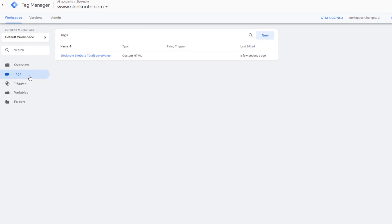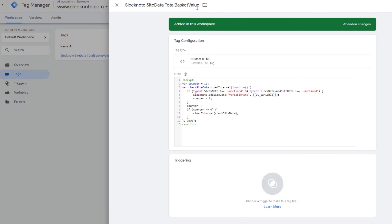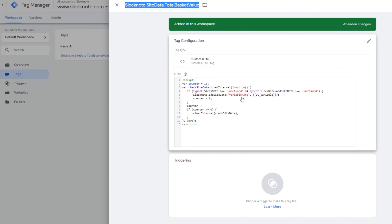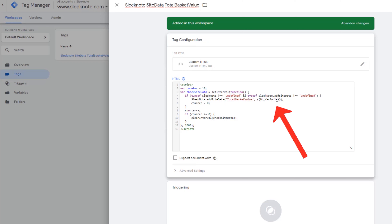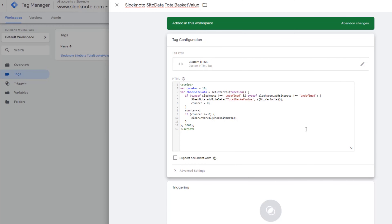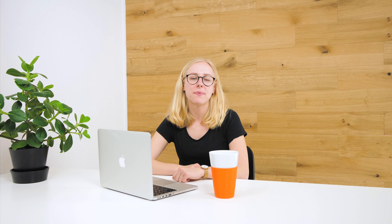In this step, we are identifying the event that will send the data to Sleeknote SiteData. The last part of our GTM journey is under Tags. With our template, there should already be a tag waiting, which I adjust to my needs. I will name my tag SleeknoteSiteDataTotalBasketValue. There are only two things you will have to adjust. In line 5, we first change the variable name — this is what the variable will be called in the Sleeknote editor. Next, change 'dl_variable' to the name of your data layer variable, which in our example is TotalBasketValue. A common mistake is to misspell the variable, so a pro tip is to delete the placeholder variable and the two brackets, then select the data layer variable from the list that GTM provides. The very last step is to add your trigger to the tag, which in our example is the AddToCart trigger. Make sure to save the tags and publish the changes. Now GTM is sending this data to Sleeknote SiteData, which means you can use it in the condition.